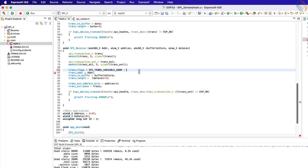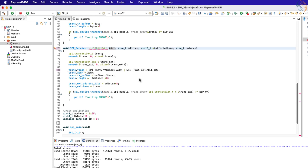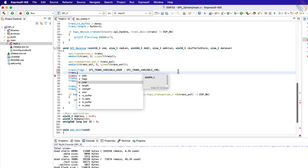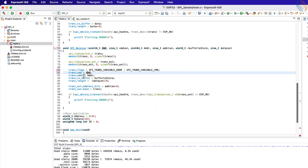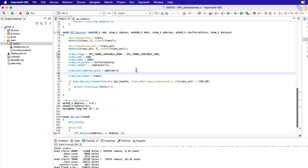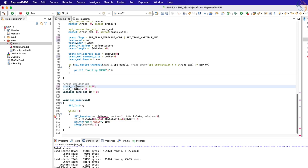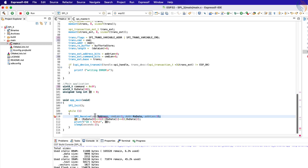To use the command parameter, we need to declare the command flag variable in the regular transaction structure. I have defined both, as I am going to use both. Now let's define a 16-bit command variable and another variable to track how many command bytes we want to send. We will pass the command data to the command parameter in the regular transaction structure, and in the external transaction structure we will pass the command size to the command bits. The size is in bits, so multiply the command length by 8. The rest of the function remains the same. 0x9F is actually a command, so let me rename it to command.